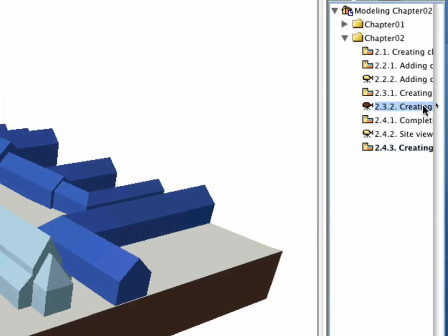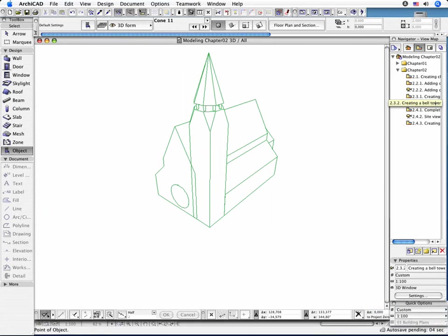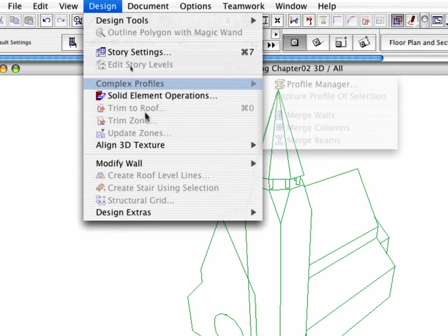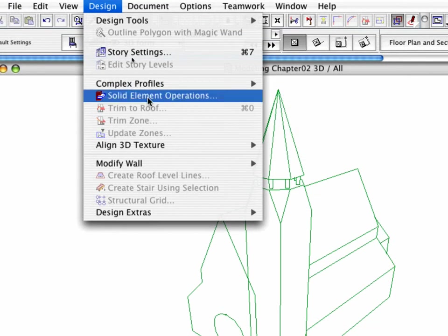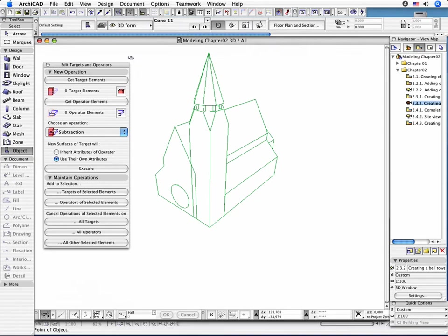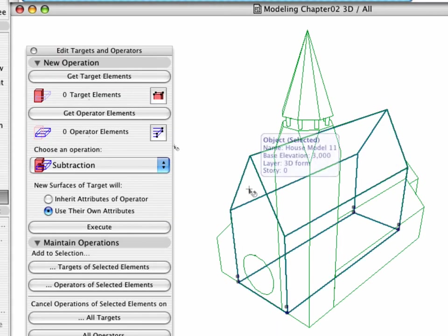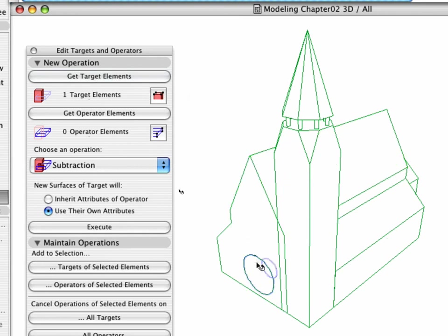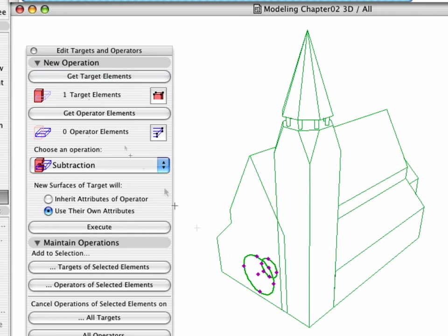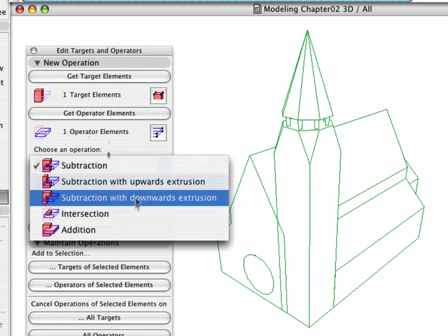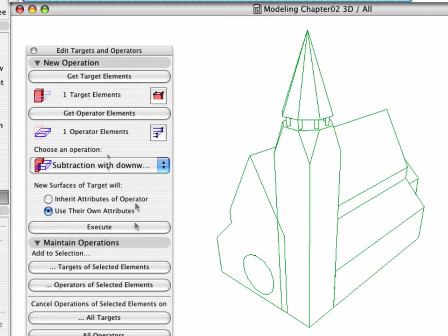Activate the 2.3.2 point creating a bell tower preset view. Activate the Solid Element Operations command from the Design menu. Select the nave of the Church as Target and define the Cone as Operator. Select the Subtraction with Downwards Extrusion operation and click the Execute button.